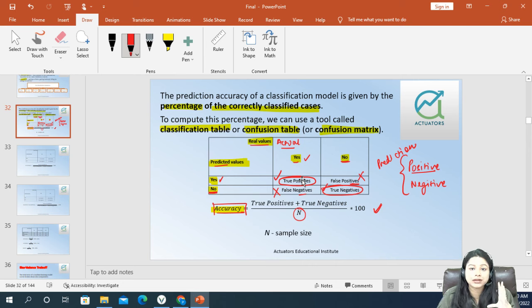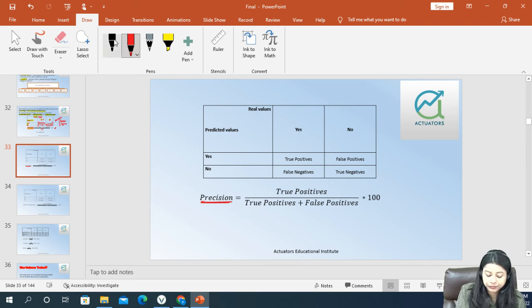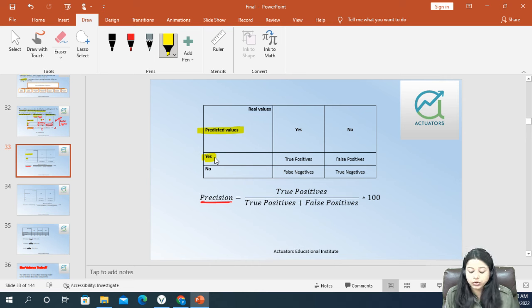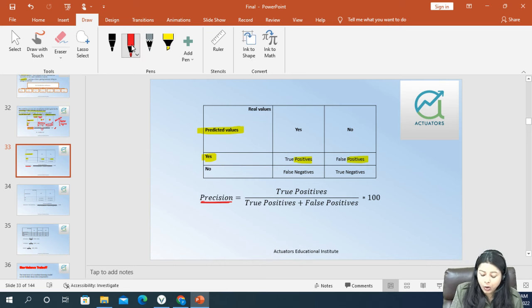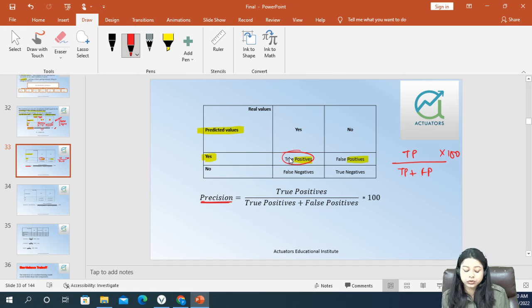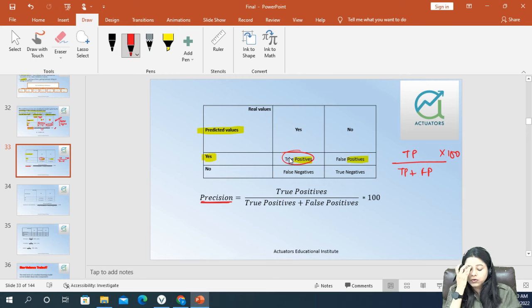Using this confusion matrix we don't only calculate the accuracy rate — we also calculate some other measures. The first one is precision. Precision means out of your total predictions of positives, how many are truly positive? This is true positive divided by true positive plus false positive, multiplied by 100. This gives you precision — out of how many positives you classified, how many are actually true.